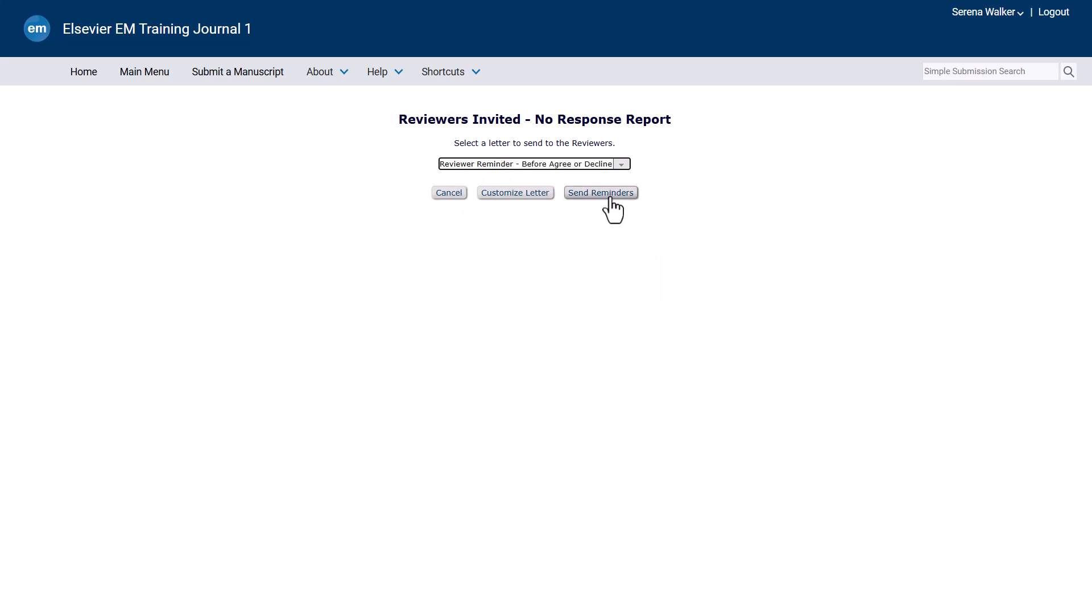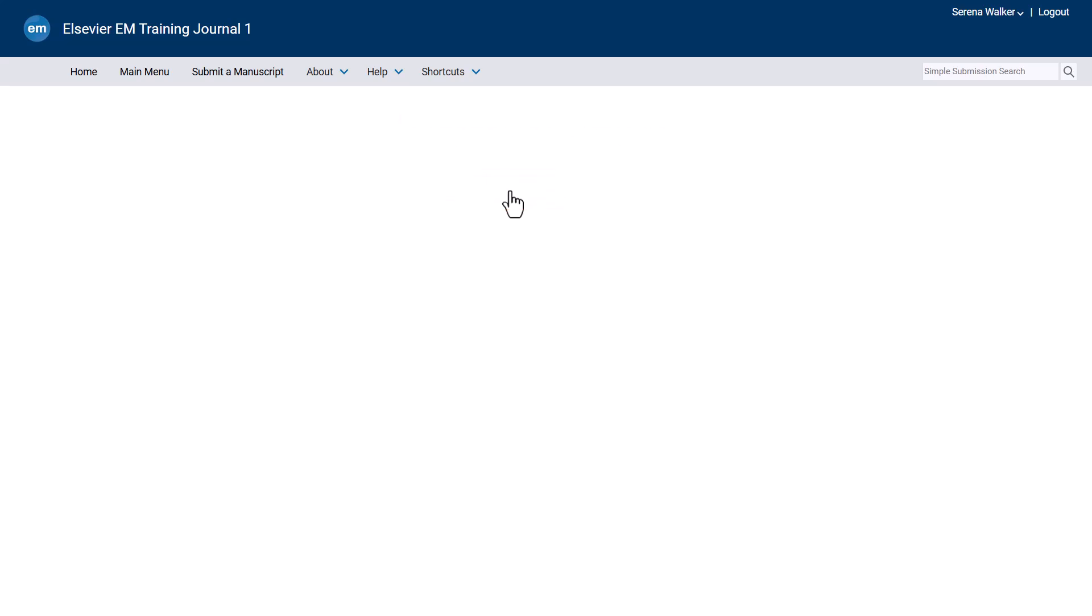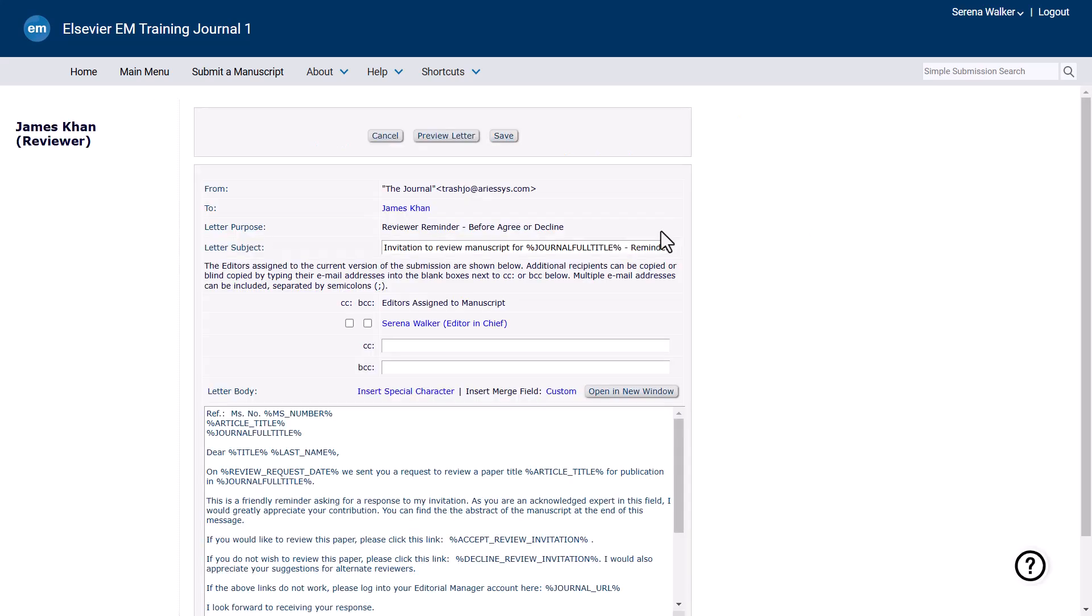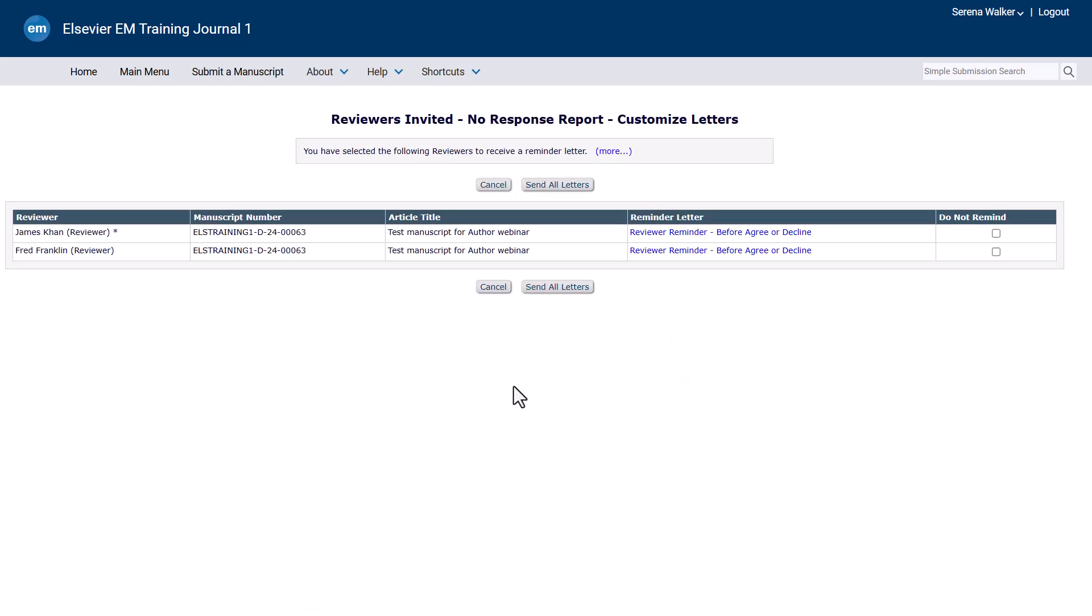If you would prefer to customise your letter, select the relevant reviewer reminder letter from the drop-down and click Customise Letter. Then click on this link to amend the letter template.